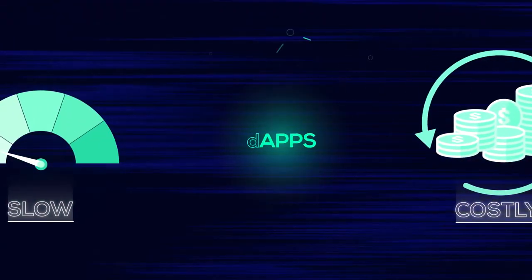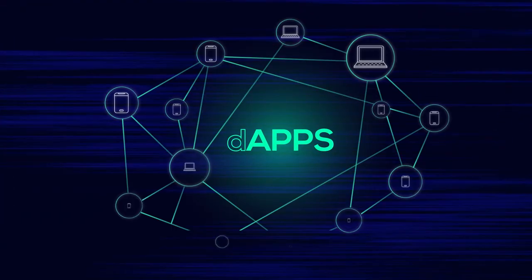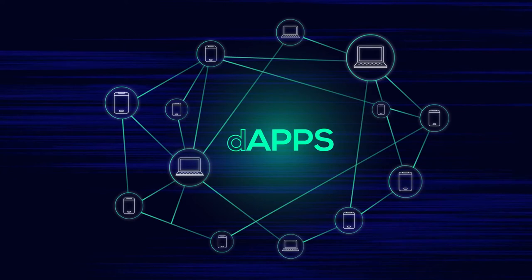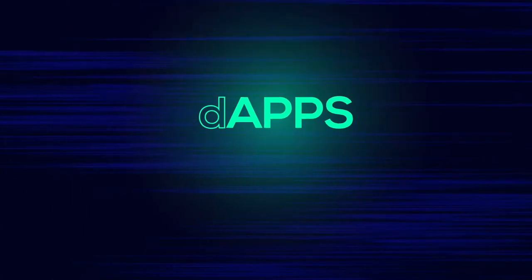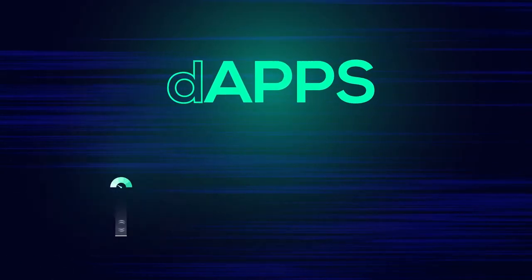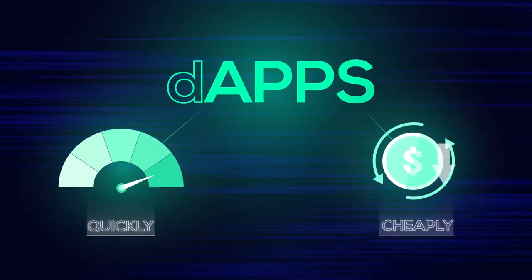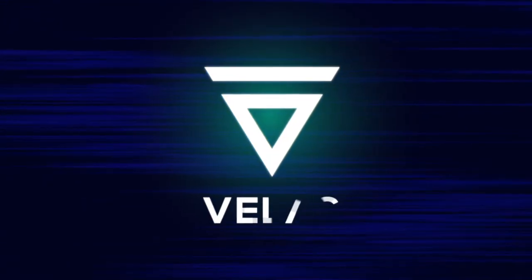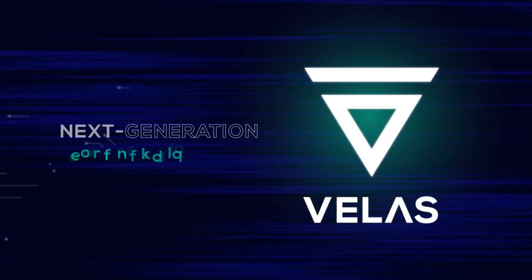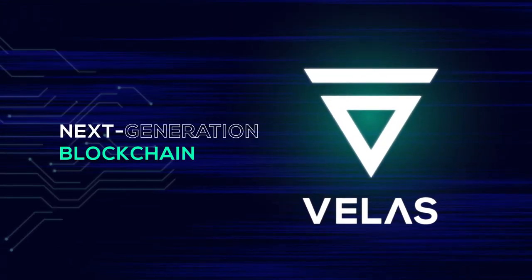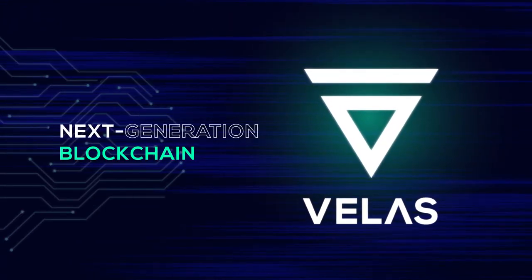For modern dApps to function stably, transactions must be processed as quickly and cheaply as possible. VELUS, a next-generation blockchain, can save precious minutes of your life.